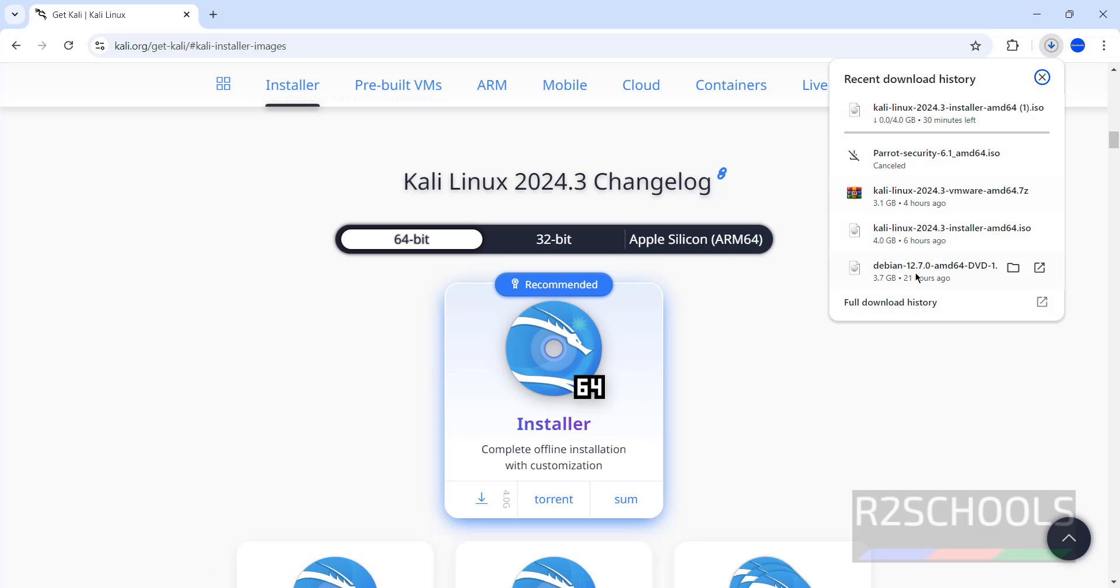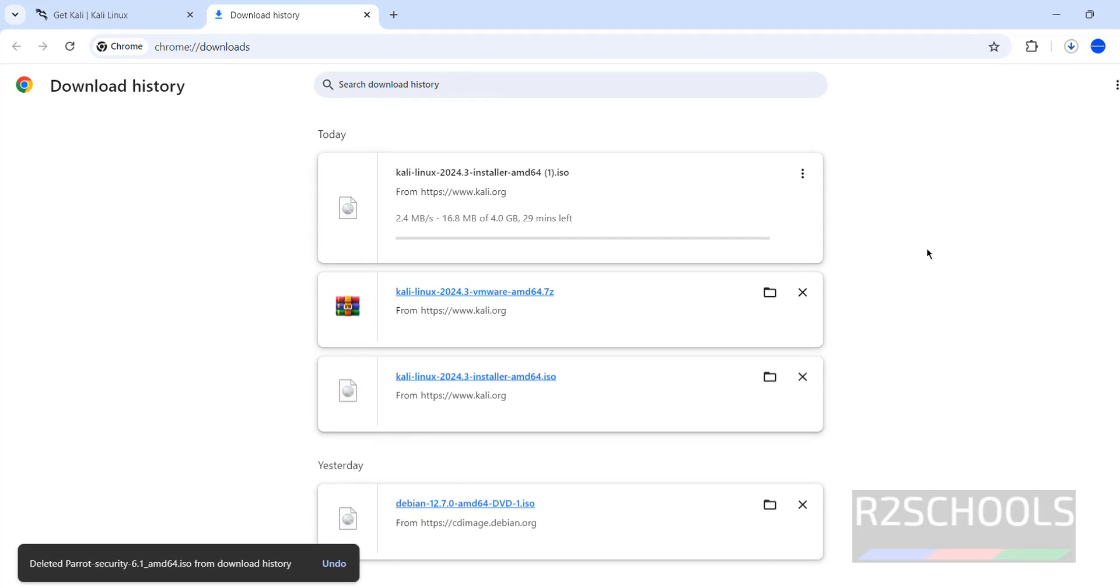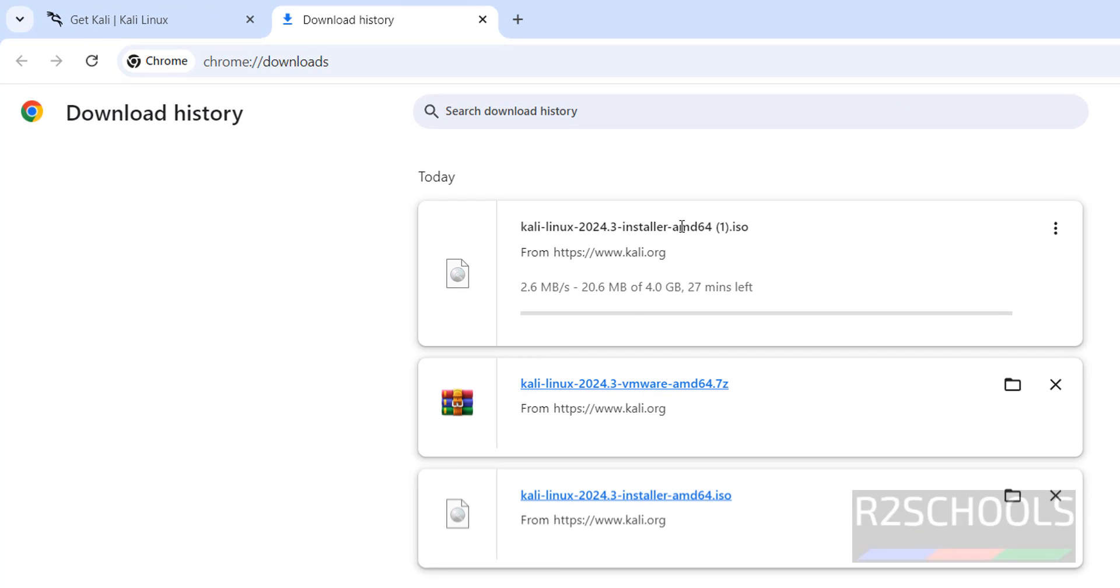Go to downloads. See here, the size is 4 gigabytes, but I have already downloaded Kali Linux ISO file, so I am canceling this one. In your case, wait until download completes.